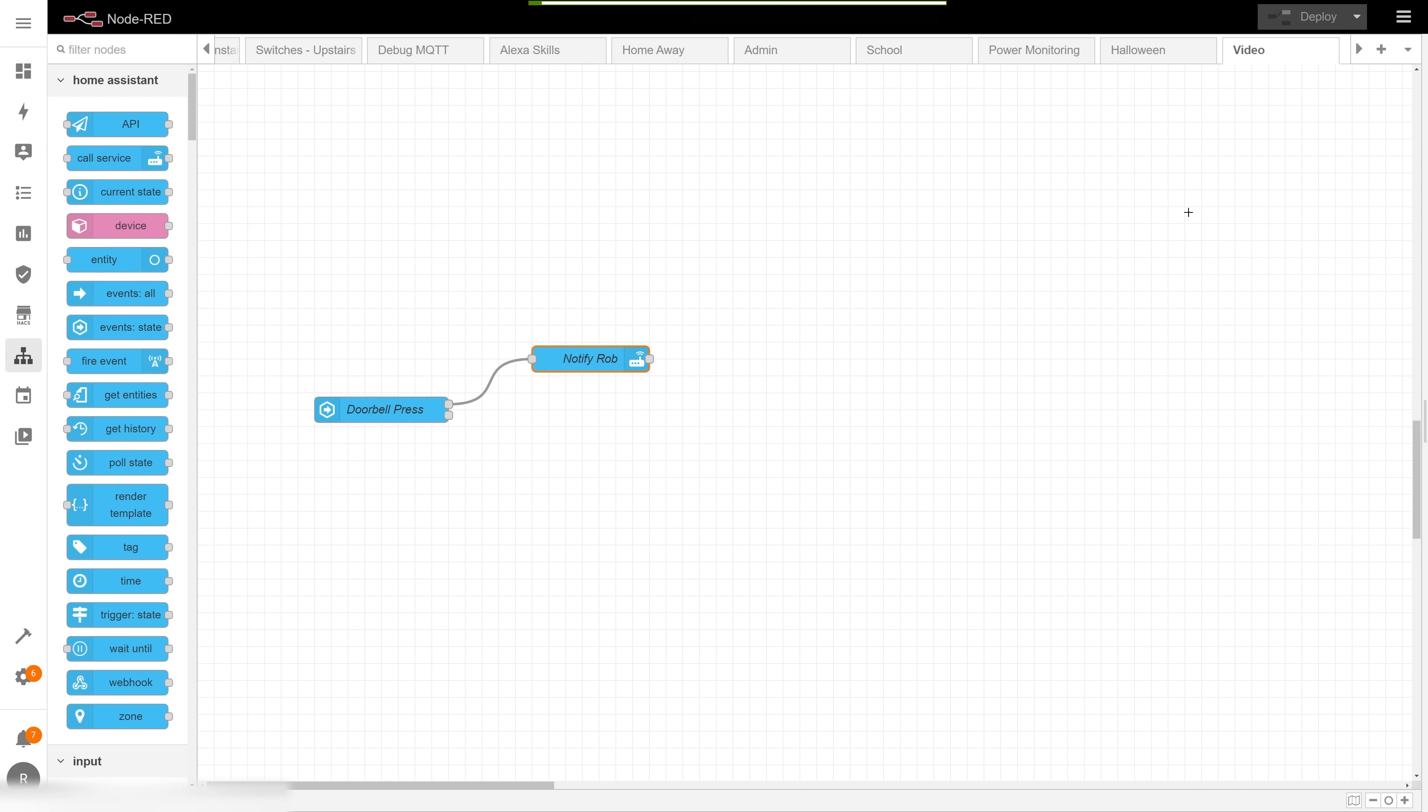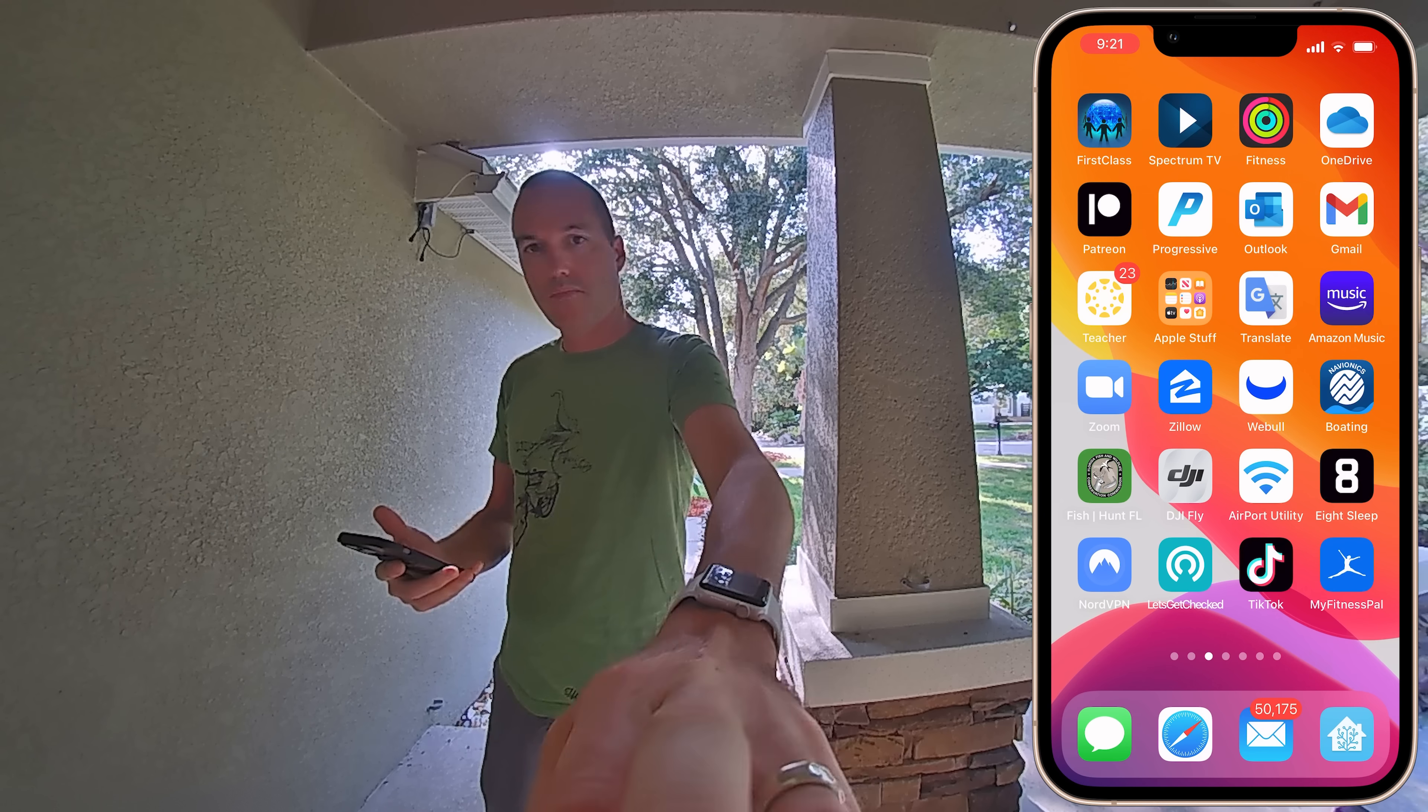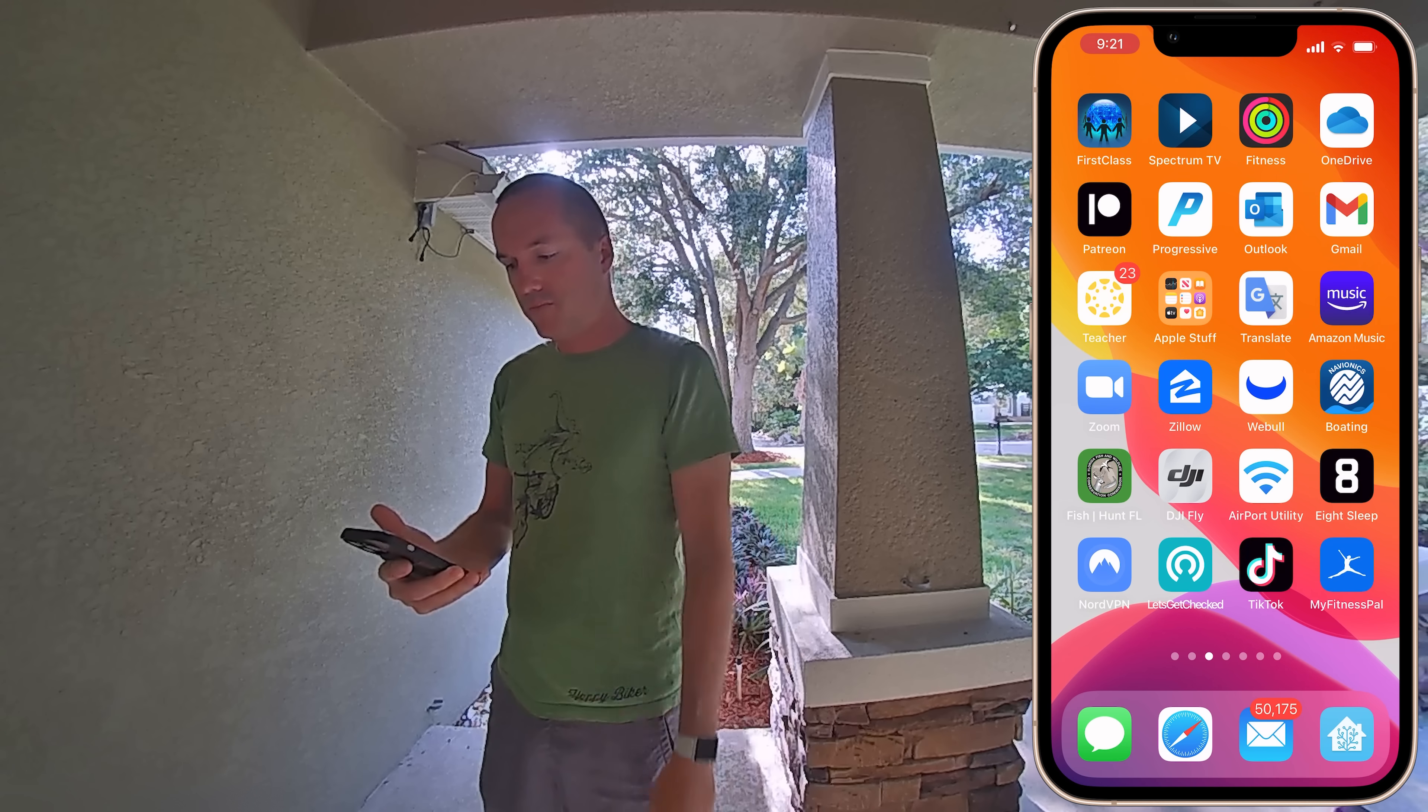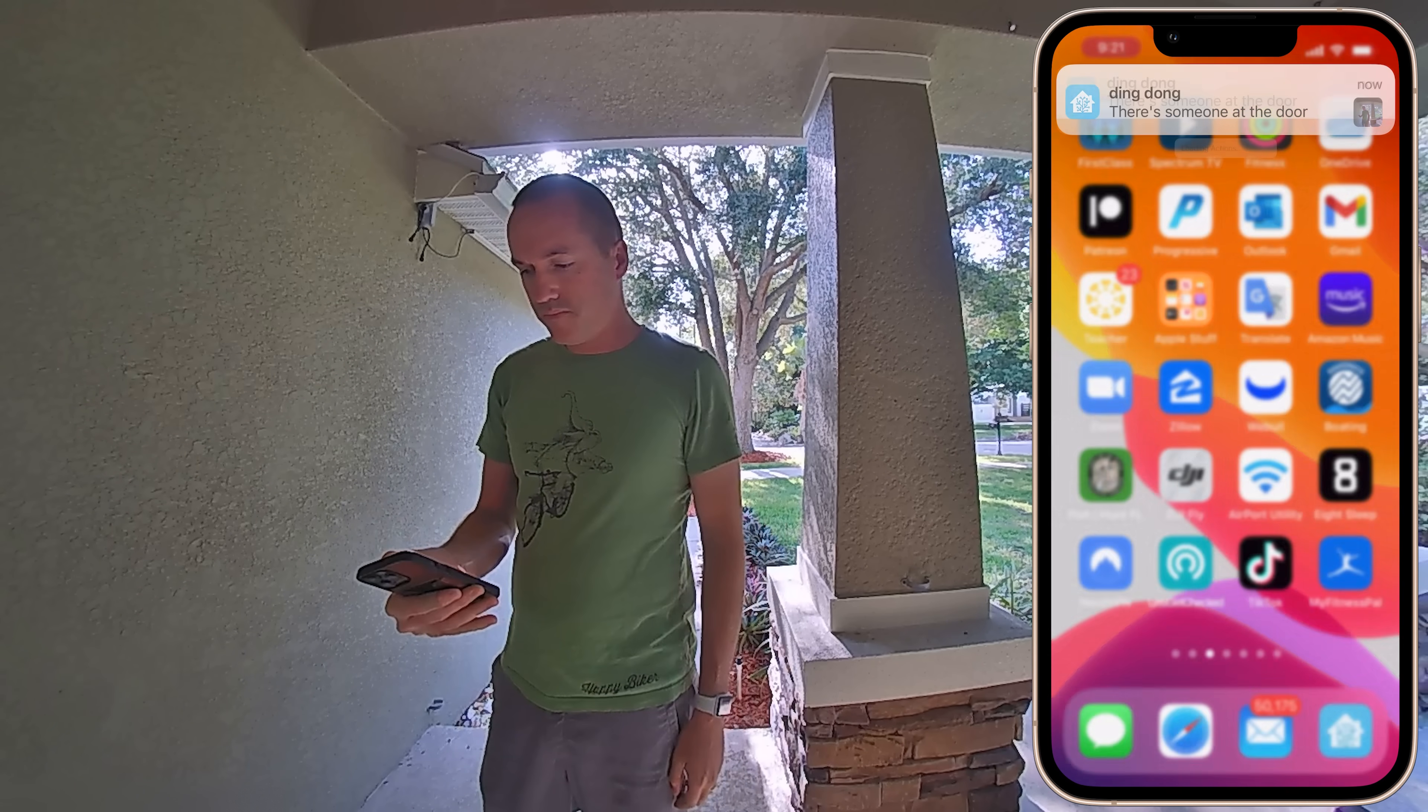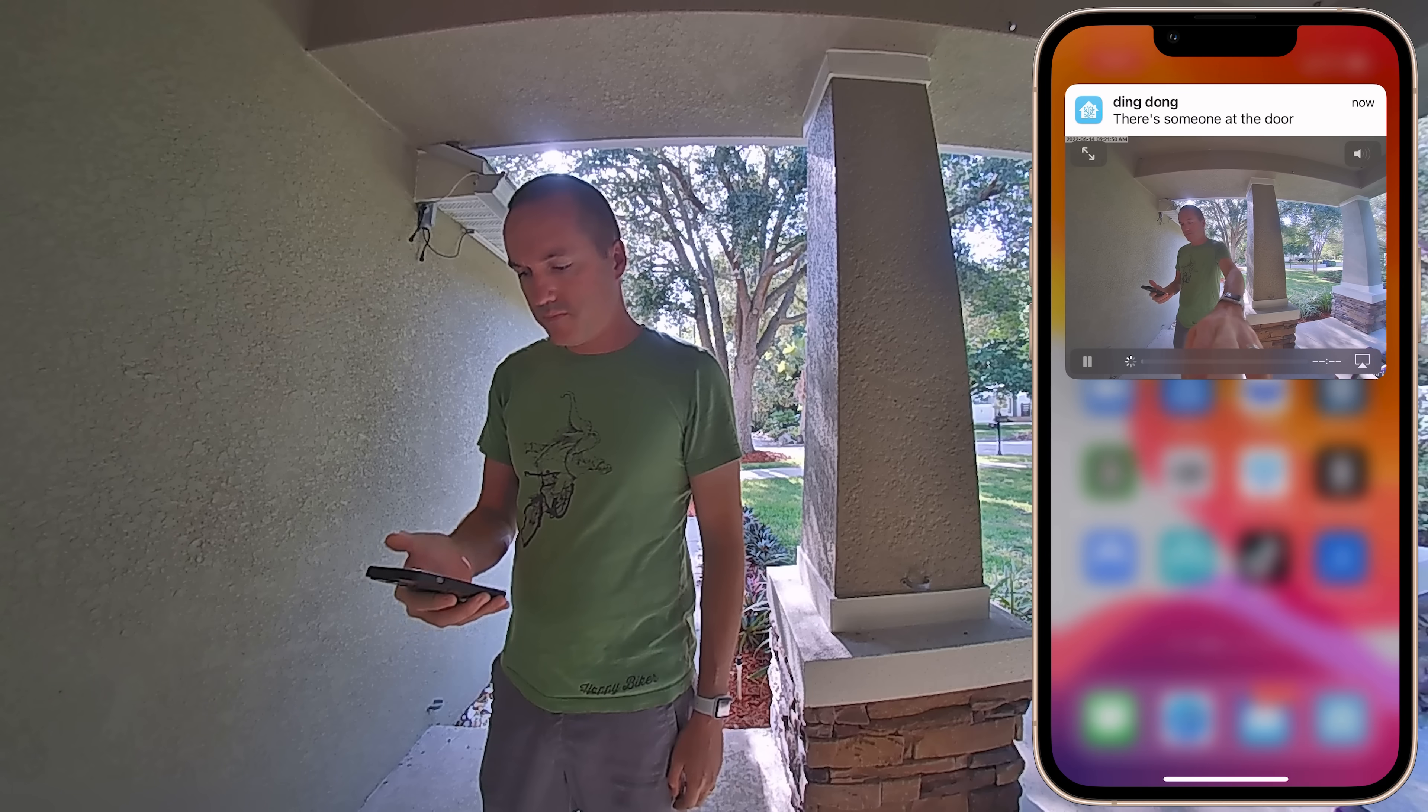Once you're done with that, hit deploy and test it out. A quick test of the doorbell shows that the automation is working as intended and the beginner sequence is done.